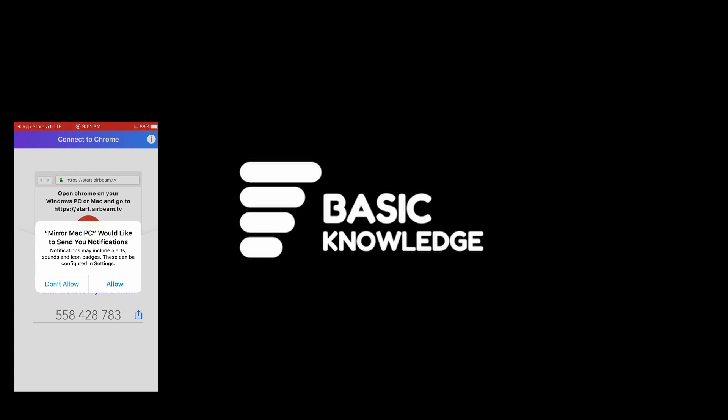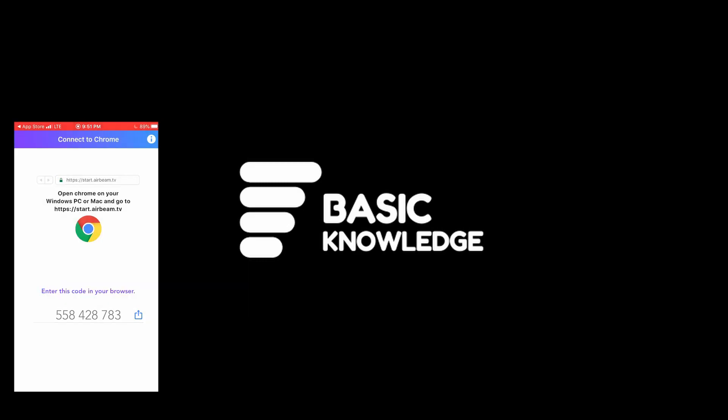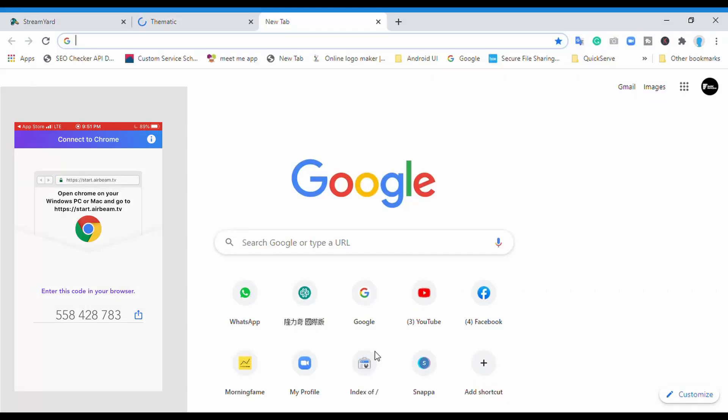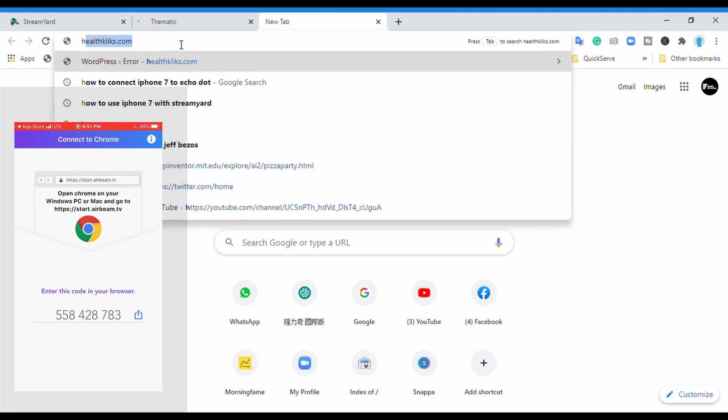If you notice below that instruction, it gave us some numbers: 558-428-783. I'm going to open my Chrome browser and go straight to it, because the instruction says you should open the Chrome browser and then hit the